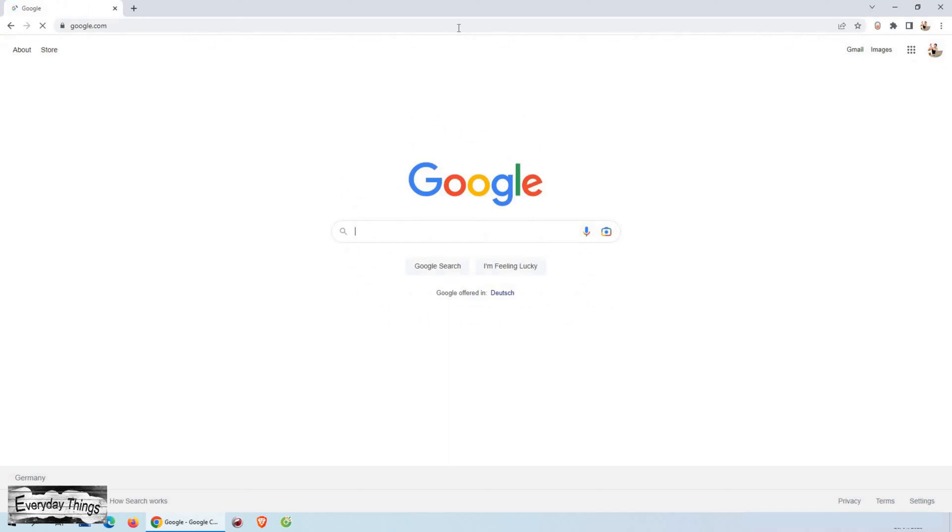In today's video, we're going to show you how to delete your Google search history. Let's start. First, open Google Chrome.